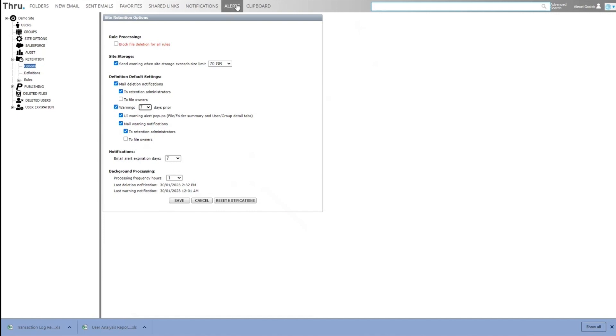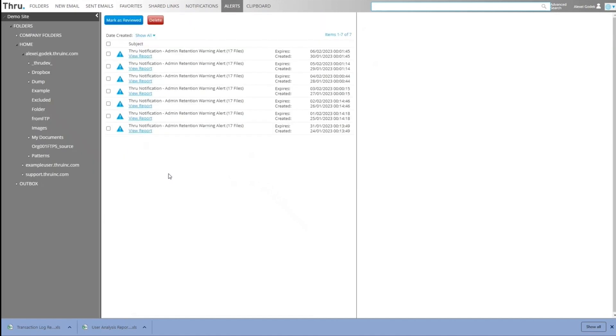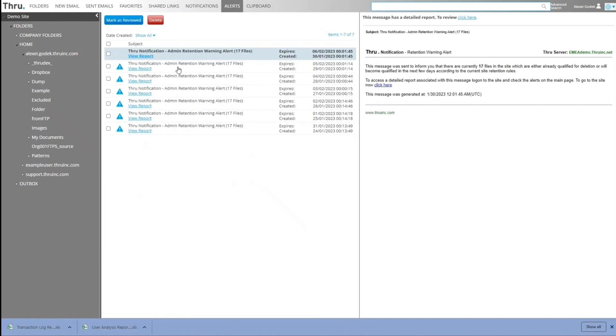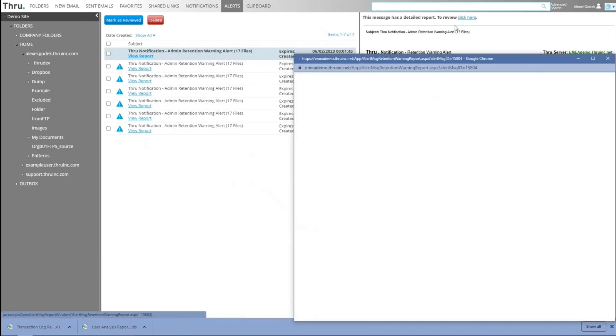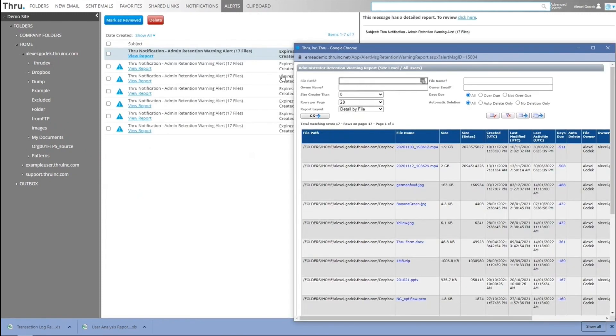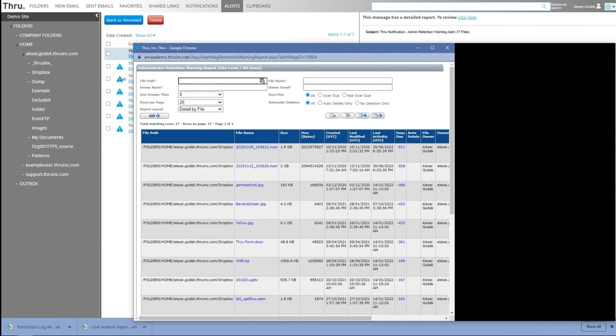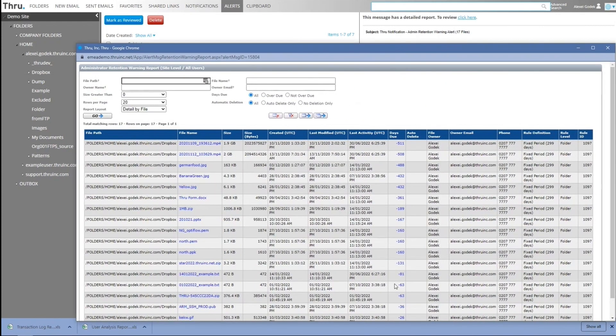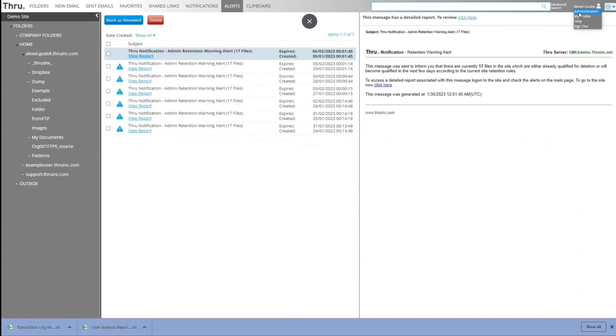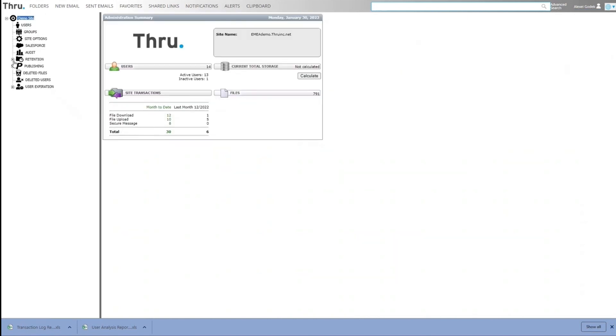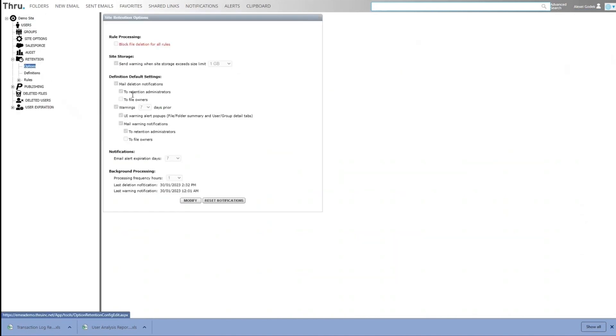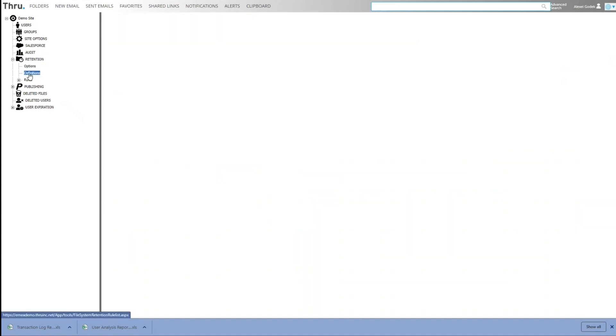If I click on alerts, here we can see the retention notification that an admin or a retention admin would receive. And these reports generate an output that shows the files in the system and where they're located and how many days overdue they are. So we go back to the admin part and back to retention. So we can understand that the notification gets sent or they can view it from alerts.